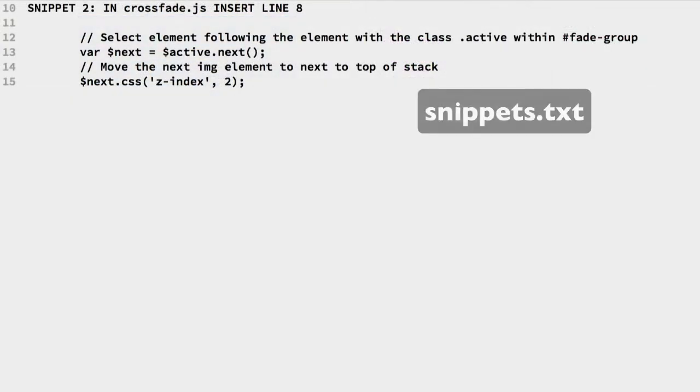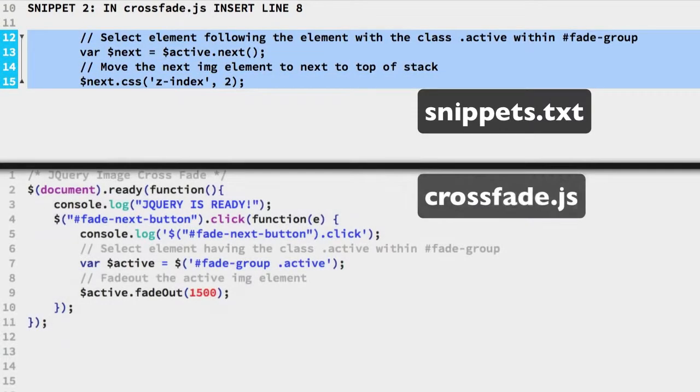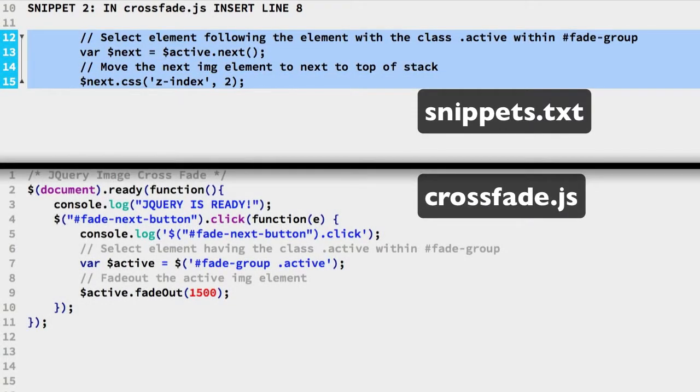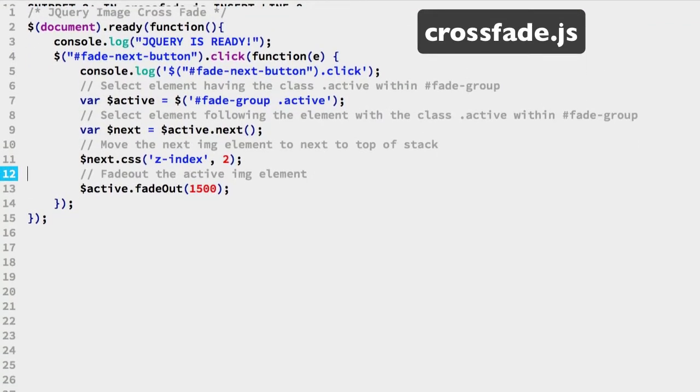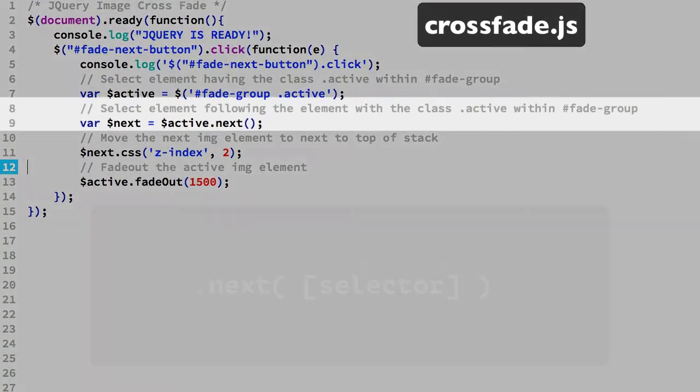So we need to choose the next IMG element. We have our completed lines in snippet 2. Paste on line 8 of the crossfade JS file.